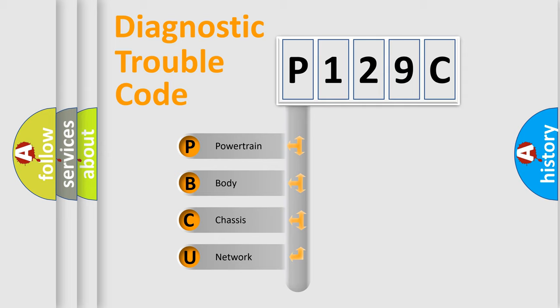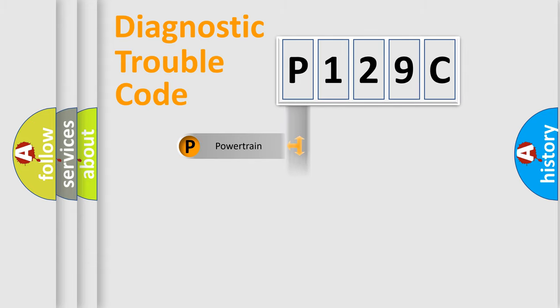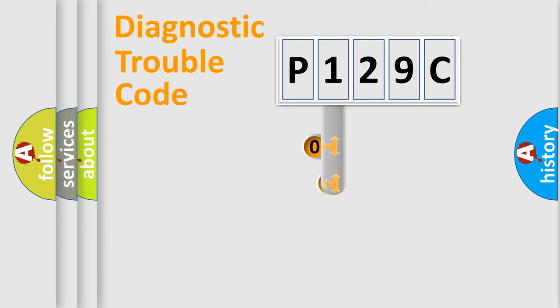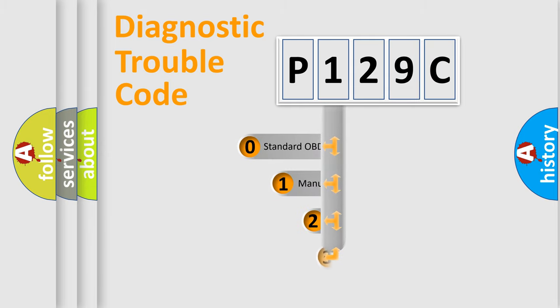We divide the electric system of automobile into the four basic units: Powertrain, body, chassis, network. This distribution is defined in the first character code.